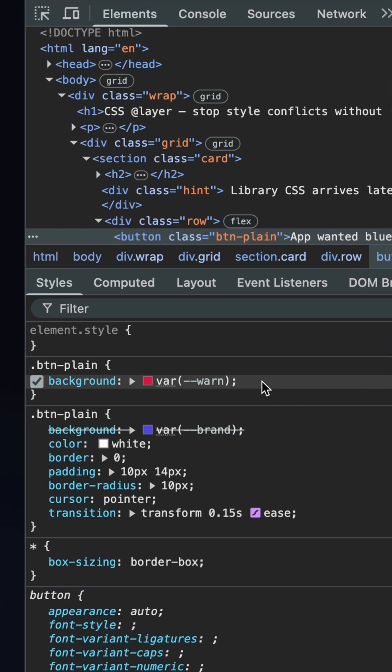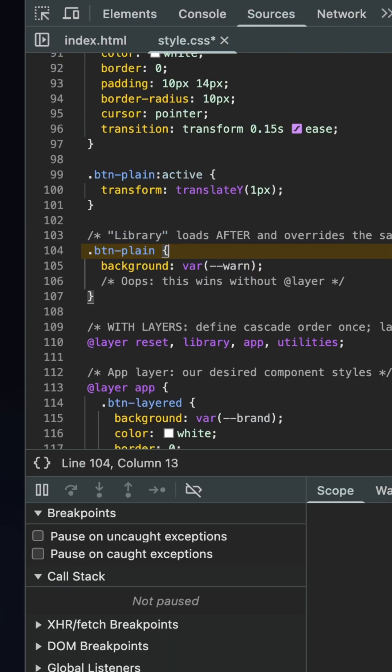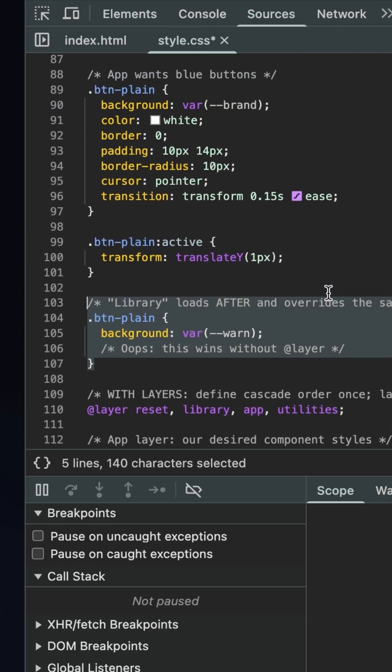This happens because in CSS, when two styles have the same specificity, the one that loads last wins.